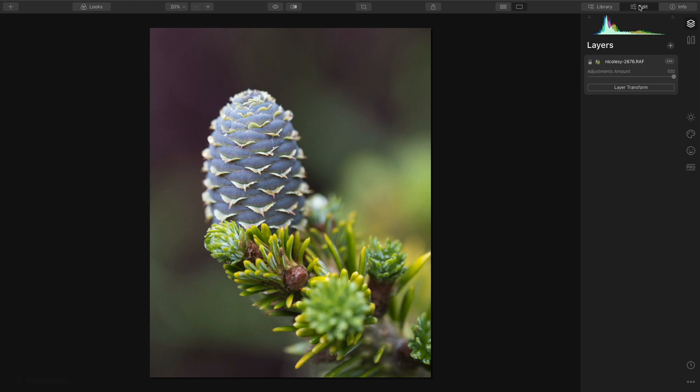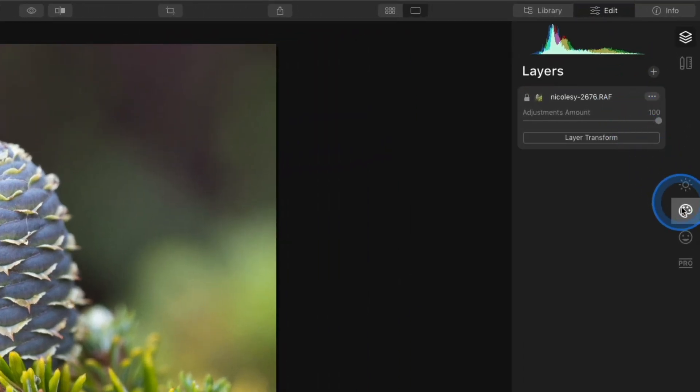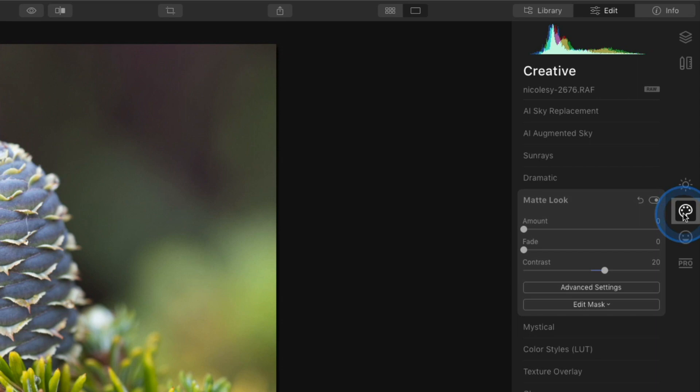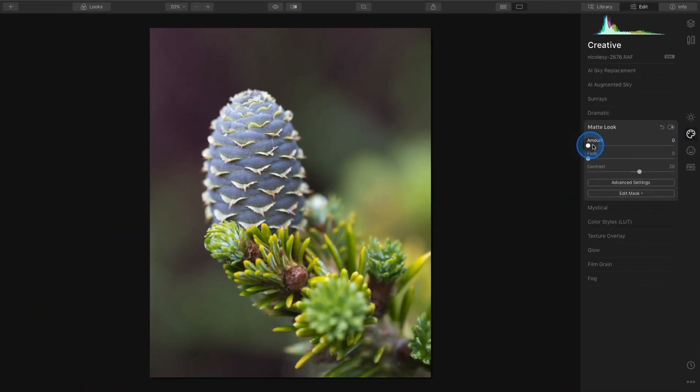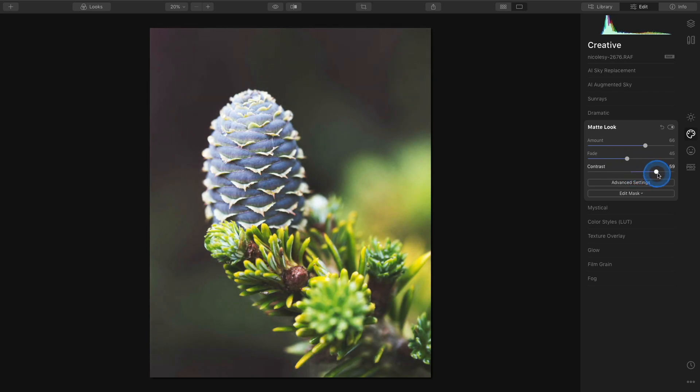Now I'll go ahead and start making some adjustments. I'm going to go into the creative category and I'm going to add the matte look. So I'll increase the amount, going to add some fade and maybe bring some contrast back.